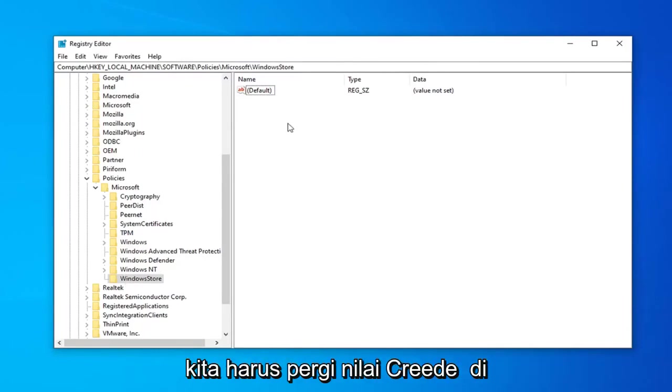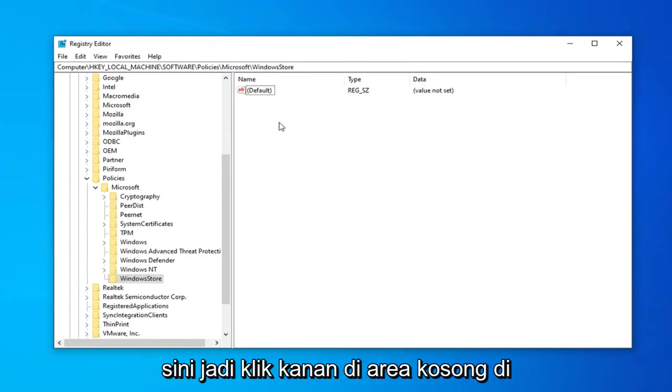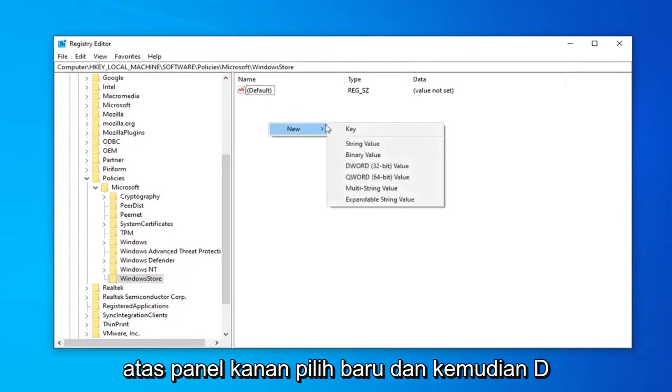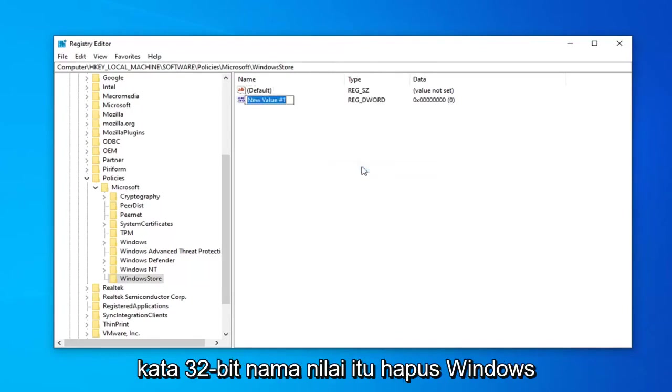So now we're going to have to go create a value in here. So right-click in a blank area over on the right panel. Select New and then DWORD 32-bit value.